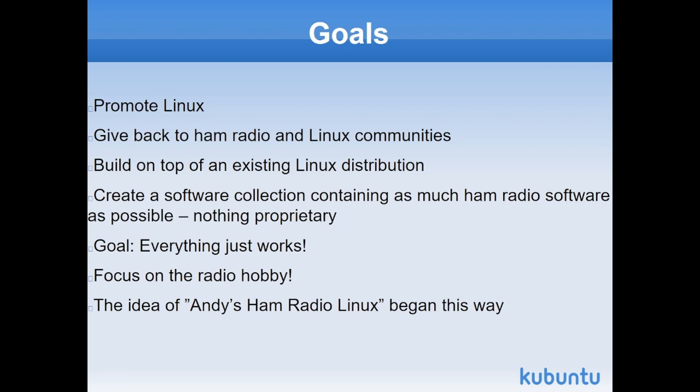I wanted to create a software collection containing as much Ham Radio software as I could find, where none of it is proprietary. It's all free and open source. And the goal, and you never quite hit this with any computer, the goal is it just works. We have enough computers to fiddle with. I want it to just work. So I want to focus on the radio hobby, not babysitting yet another computer.